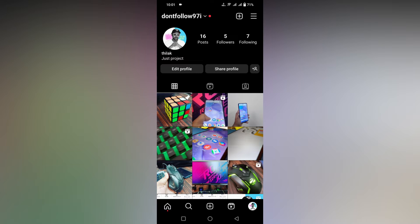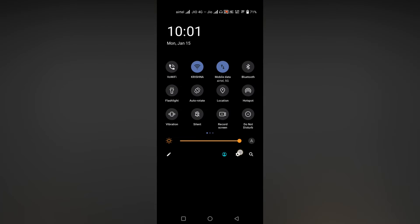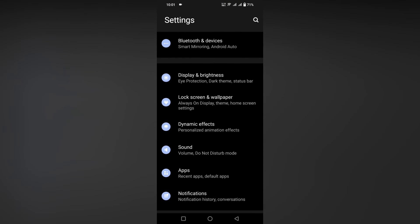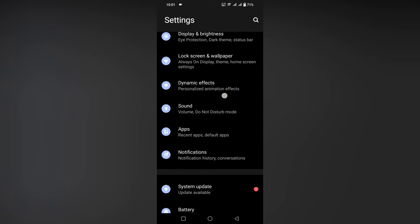To turn off the camera permission on Instagram, you need to go inside the Settings first. After going inside the Settings option, scroll down and go into the Apps section.